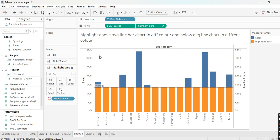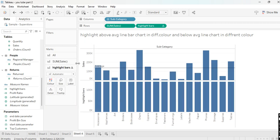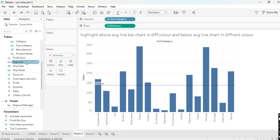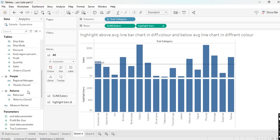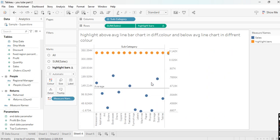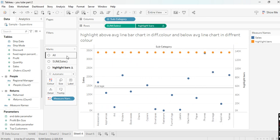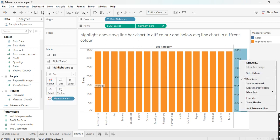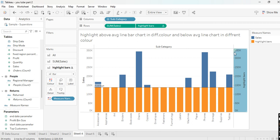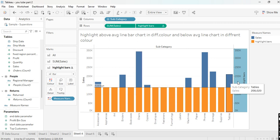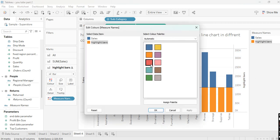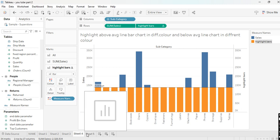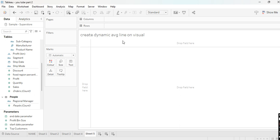To summarize the steps: create the calculated field, drag it into rows, make it a dual axis chart, set it to Entire View, change mark type to Bar chart, then synchronize the axis so both axes are the same scale. This gives you below-average bars in one color and above-average bars in a different color. You can also change the color palette as desired.